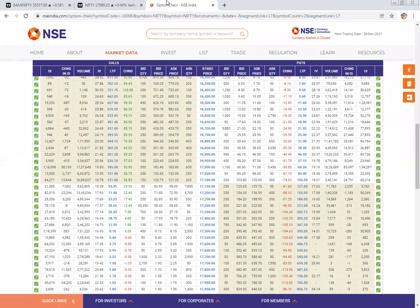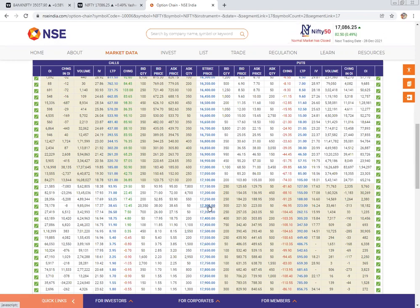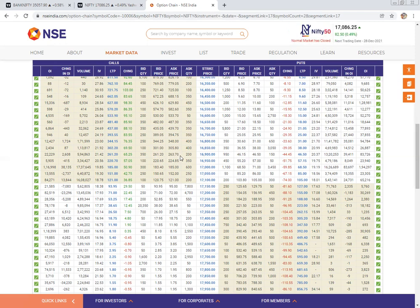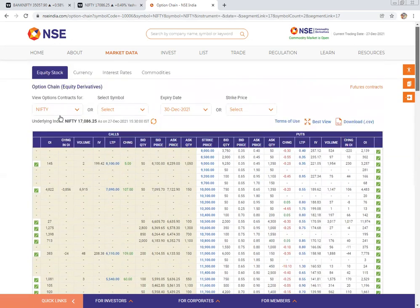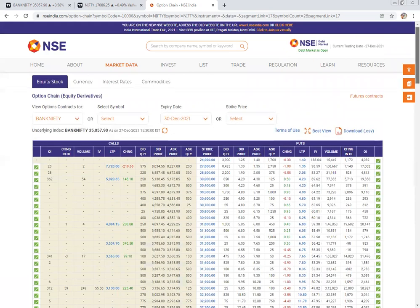Now let's discuss how to select options to avoid time decay. Nifty closes at 17,086, so consider 17,100 as the spot price. If you're expecting the market to go down, select the 17,300 put which is trading at 221 — only about 5 points of time value, with the rest being intrinsic value. That would be the better choice for a bearish view. If you're expecting the market to go up, the 16,900 call is trading at 261 — the difference is 186 points, leaving about 80 points of time value. Call options carry more time value than put options. Only enter when you have a high-probability confirmation; avoid buying options in consolidation.